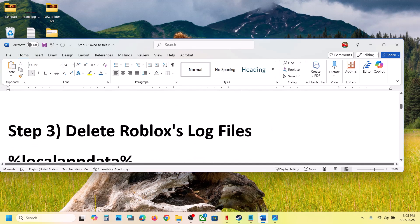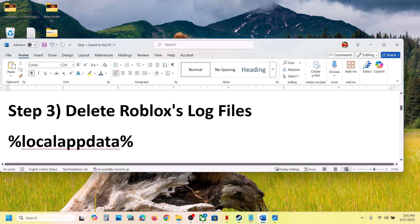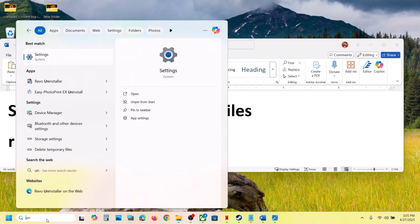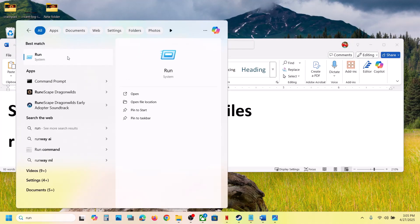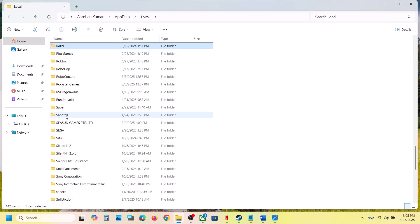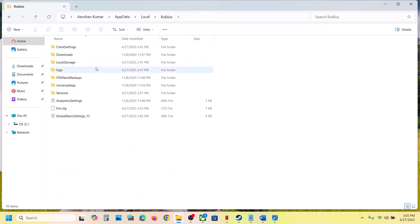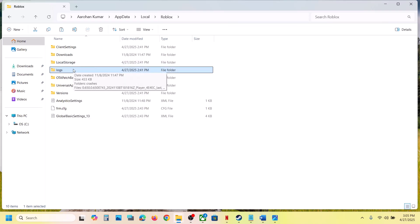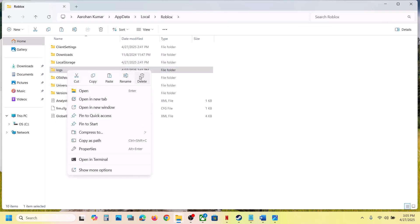The next step is to delete the Roblox log files. Open the Run box by typing 'run' in the Windows search box and clicking on it. Type in '%localappdata%' and click OK. Open the Roblox folder — you'll see a logs folder. Right-click it, copy it, paste it to the desktop as a backup, and then delete the log folder.